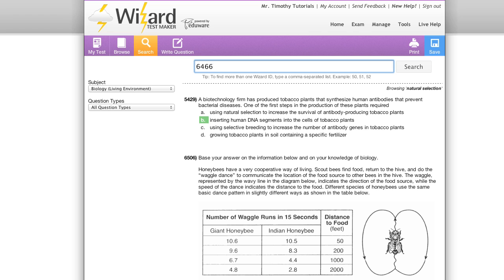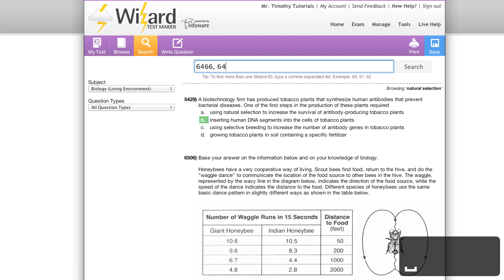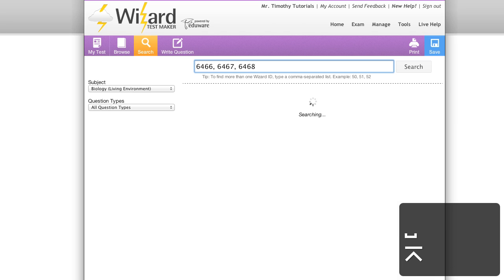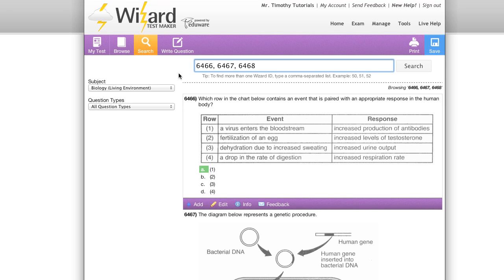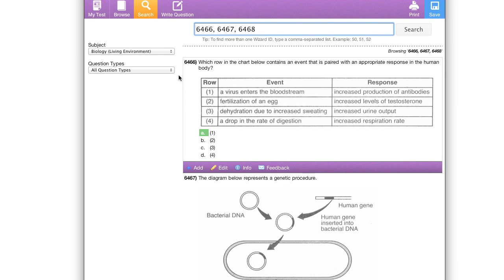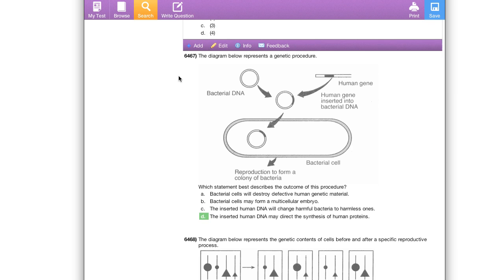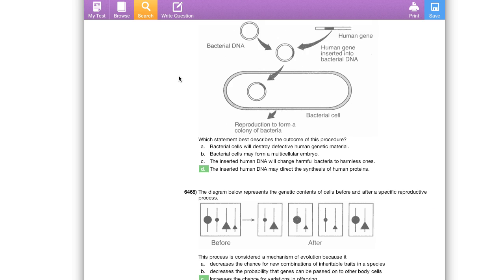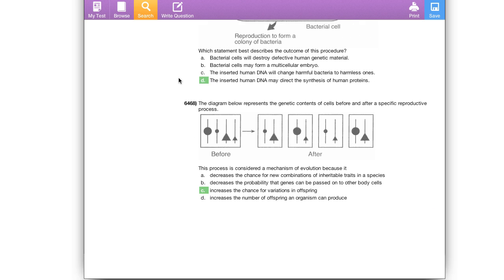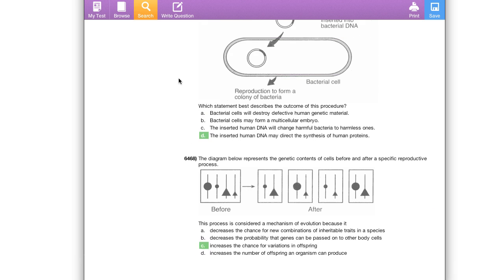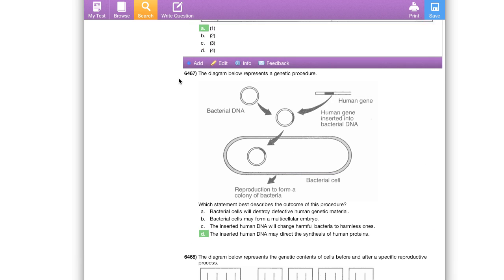There's one more search trick that I'd like to show you. You can search multiple wizard ID numbers. They must be separated by commas. Here I'm going to search three different ID numbers back to back. And there we have it, all three of those ID numbers shown below, ready to be edited or added to my exam as I see them.